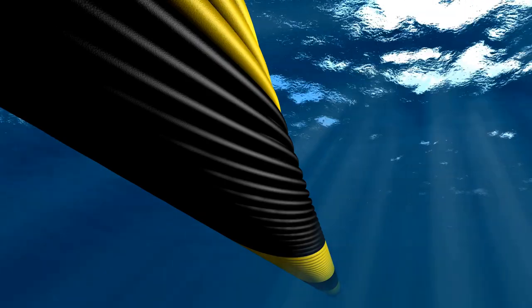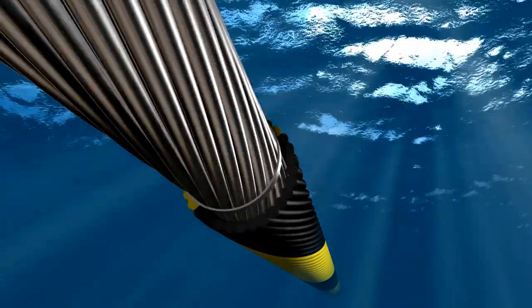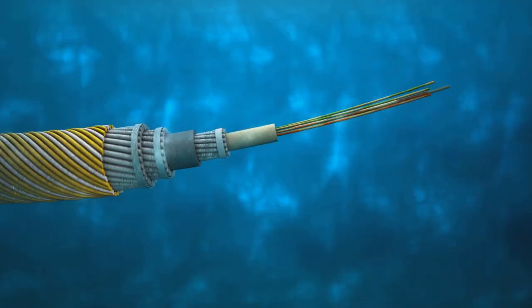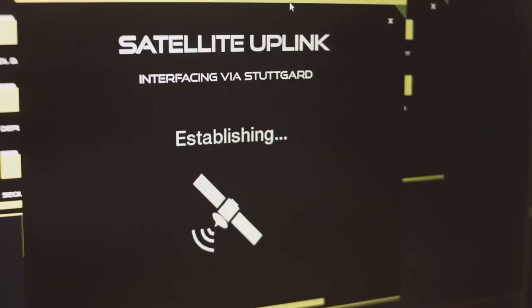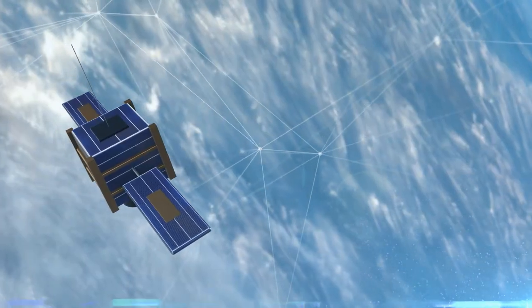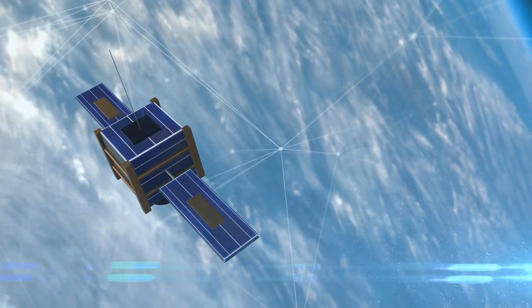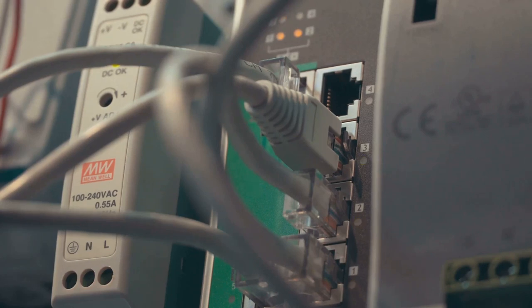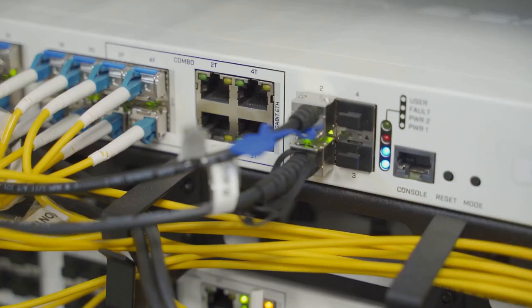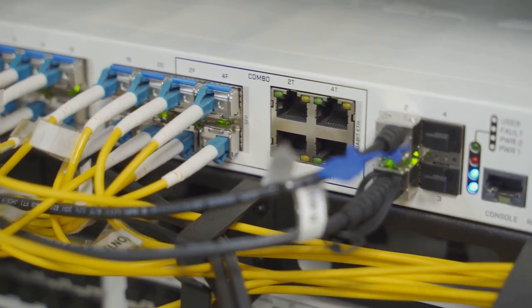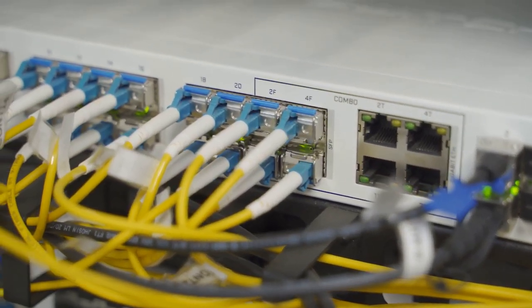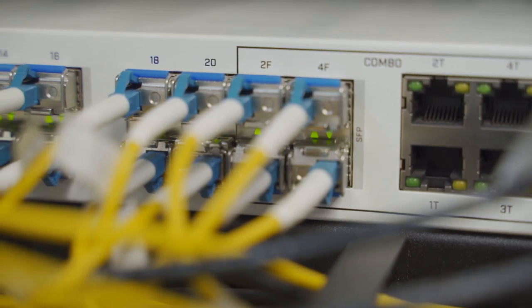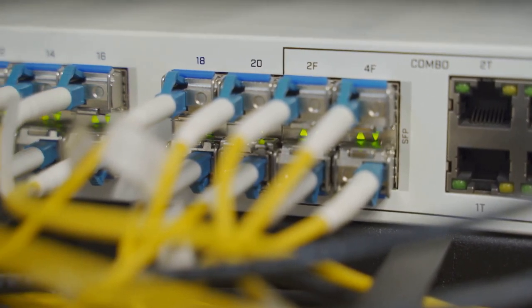But what if there's an ocean in the way? No problem. Undersea cables, like digital mermaids, carry your data packets across the depths, ensuring your message reaches the other side. And for those hard-to-reach places, satellites orbiting Earth beam information across the sky, making sure no one's left out of the conversation. But how do these packets know where to go? Each one carries an address, just like a letter, directing them to their destination. Along the way, they pass through routers, the internet's traffic cops, which read these addresses and direct the packets along the best route.